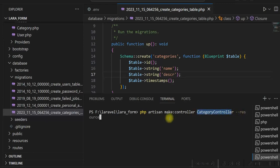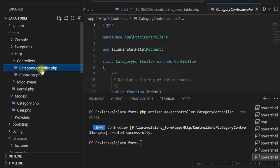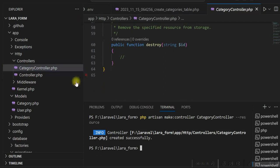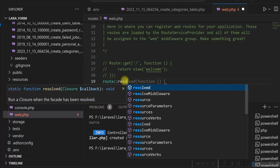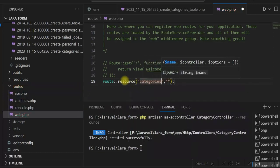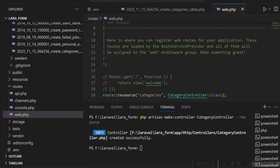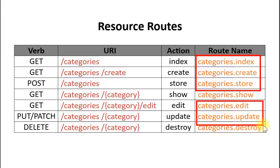We'll now create a resource controller. We are creating CategoryController with the --resource option, which will create the standard methods for the CRUD operation. The controller is created and has standard methods: index, create, store, show, edit, update, and destroy. We'll add a resource route also. So we have the standard routes available for this category route — categories.index, create, store, edit, and update.